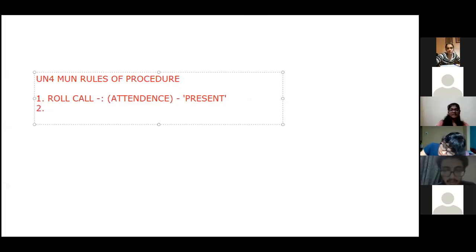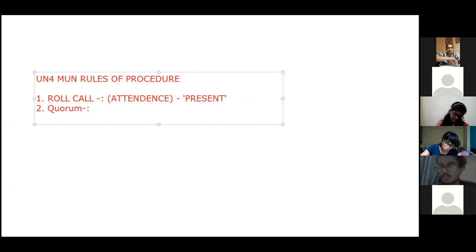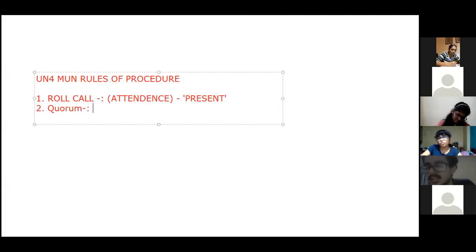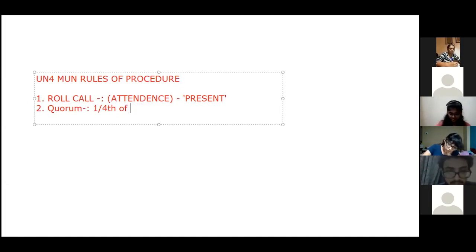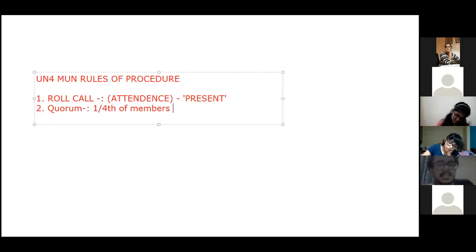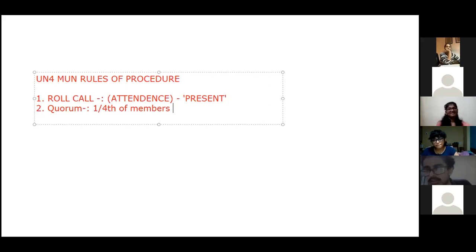The second thing is quorum. Quorum means the minimum strength required for the committee to begin. In UN for MUN, you need one fourth of the total strength. These are the quorum factors — just a formality. Since this is an educational simulation, either way we will be beginning with the committee, so it's not like we can't start at all.